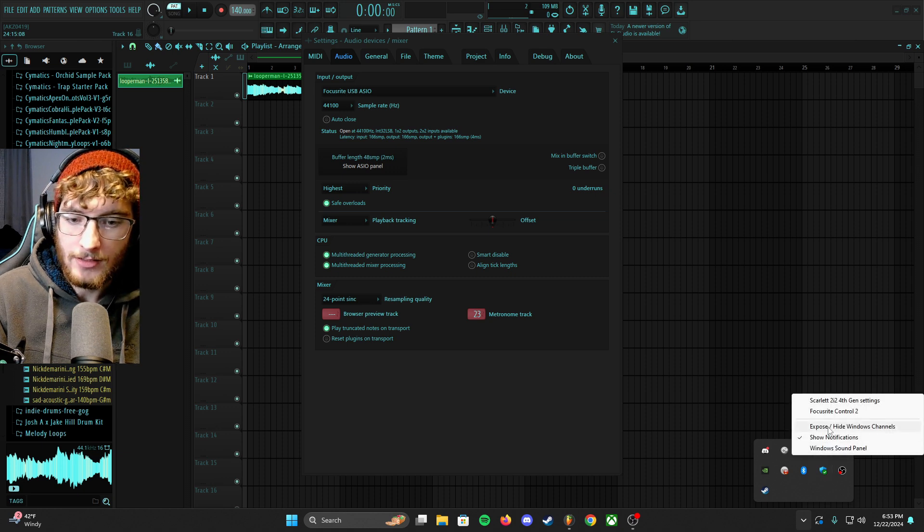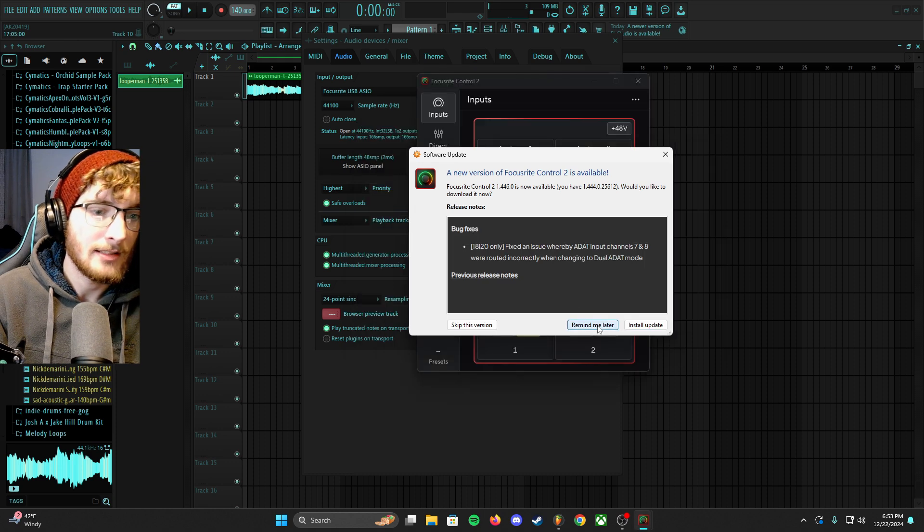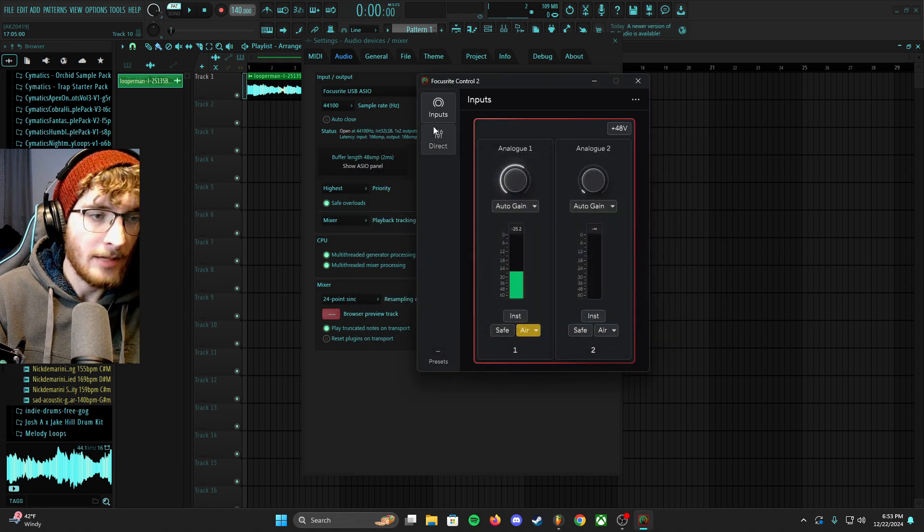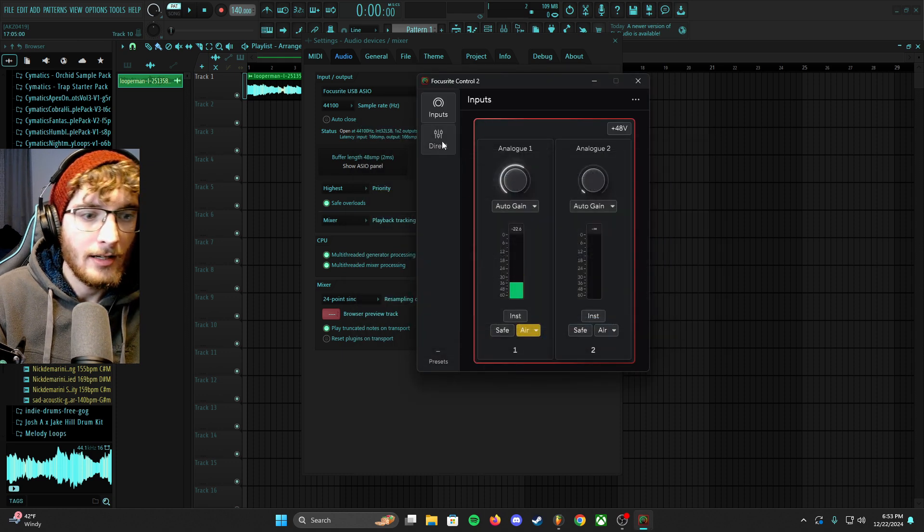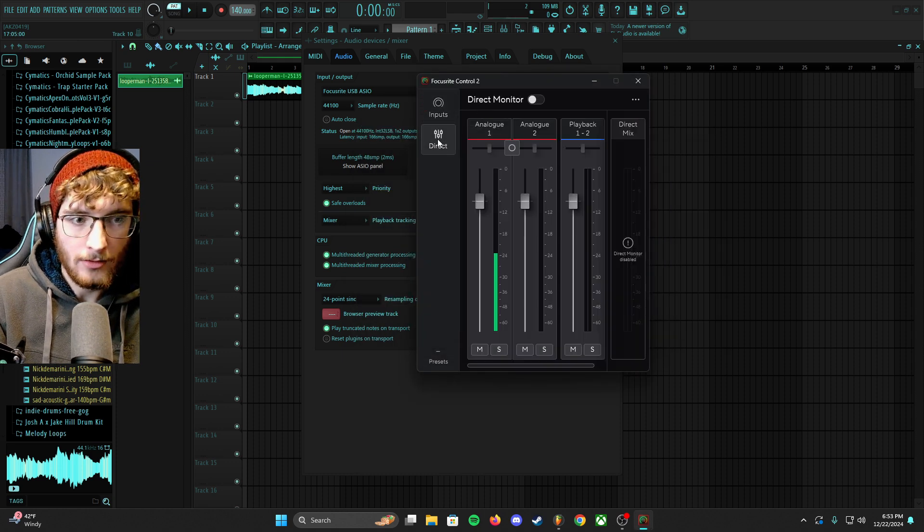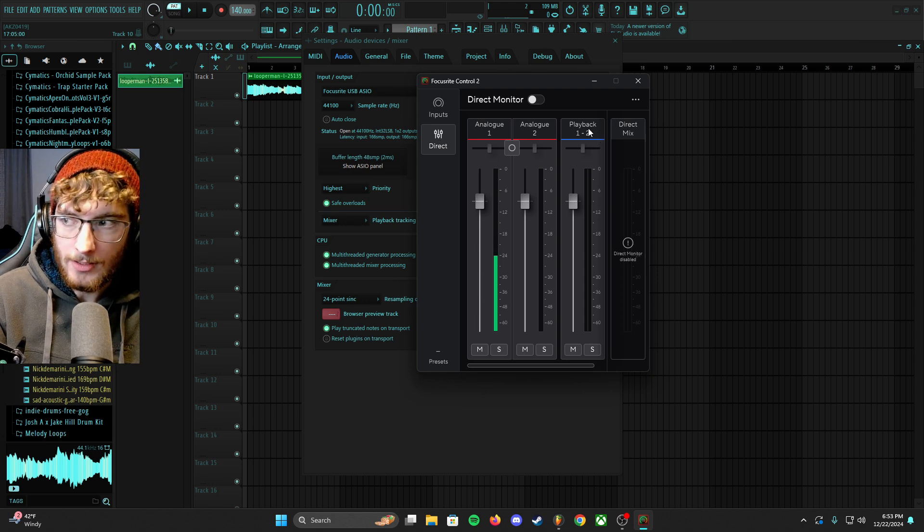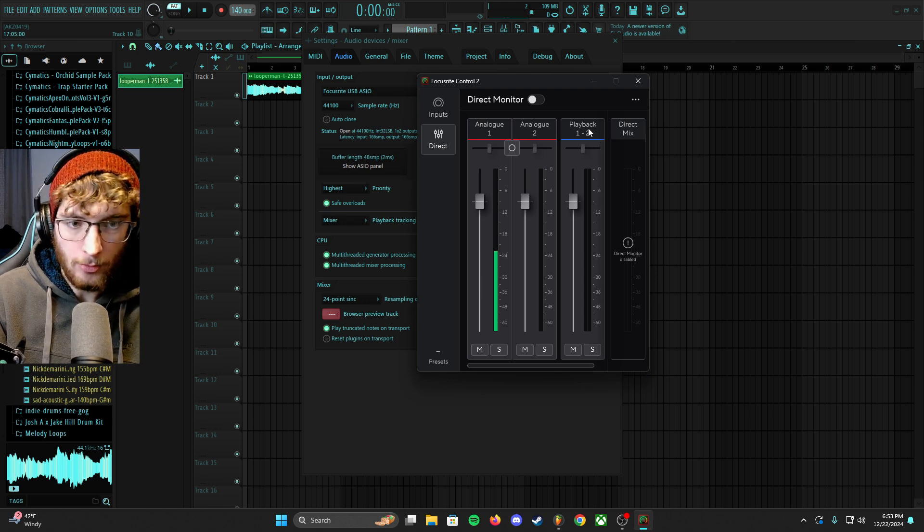And then I went to Control 2. Remind me later. The direct one is what you're looking for. You want playback one and two to be available as an audio source for your computer.